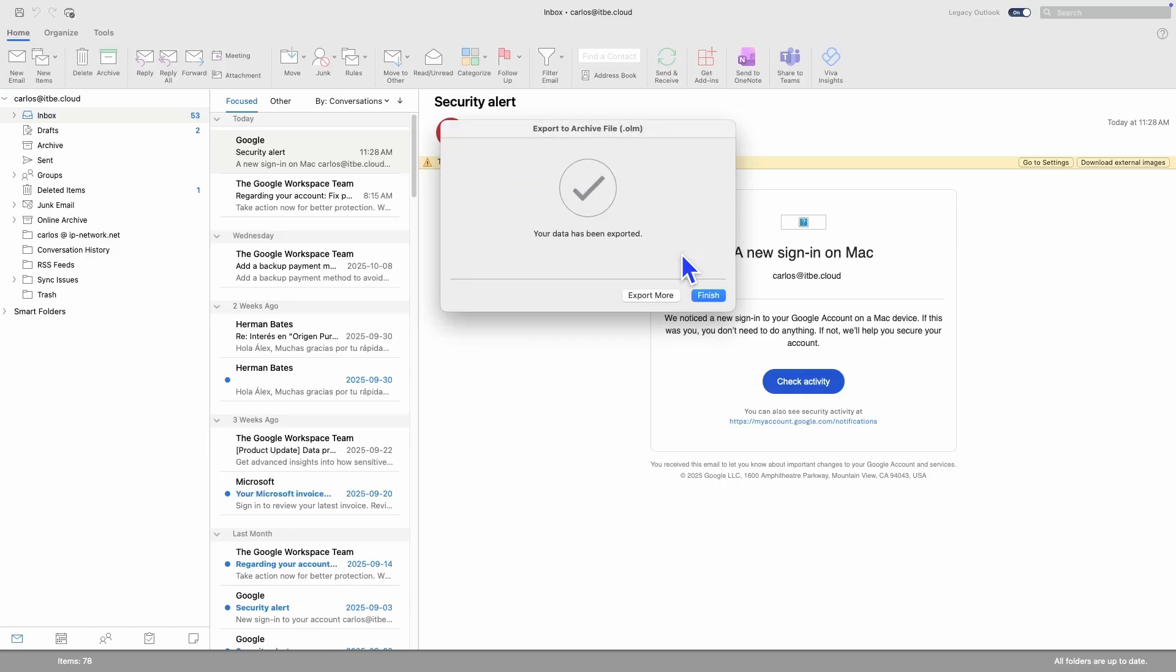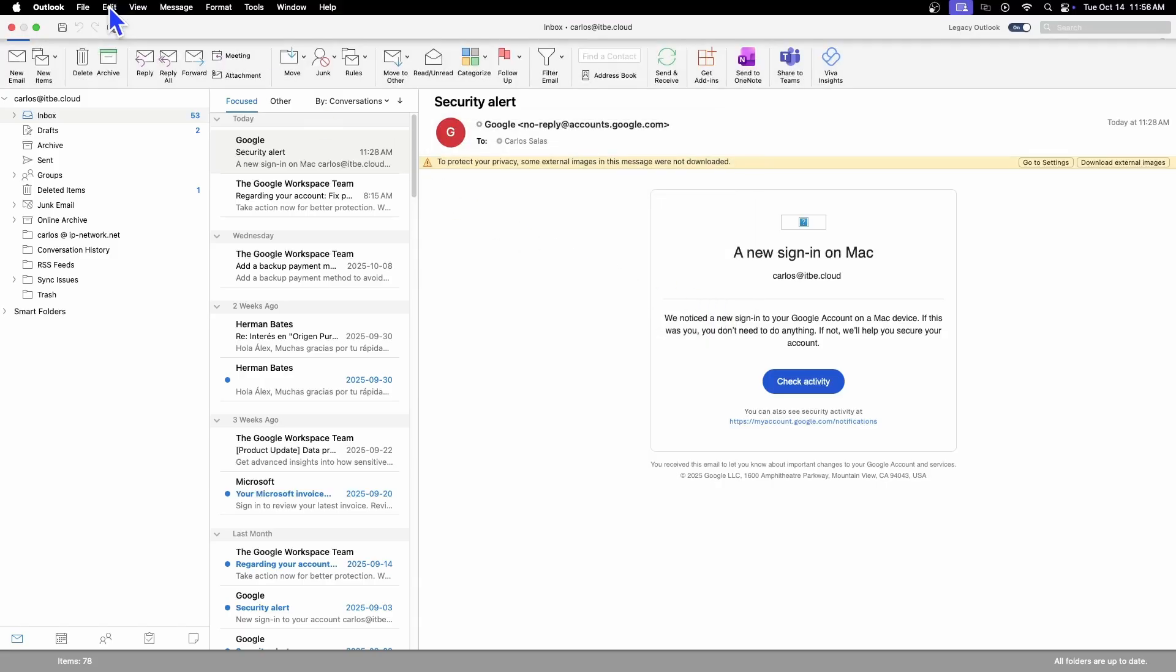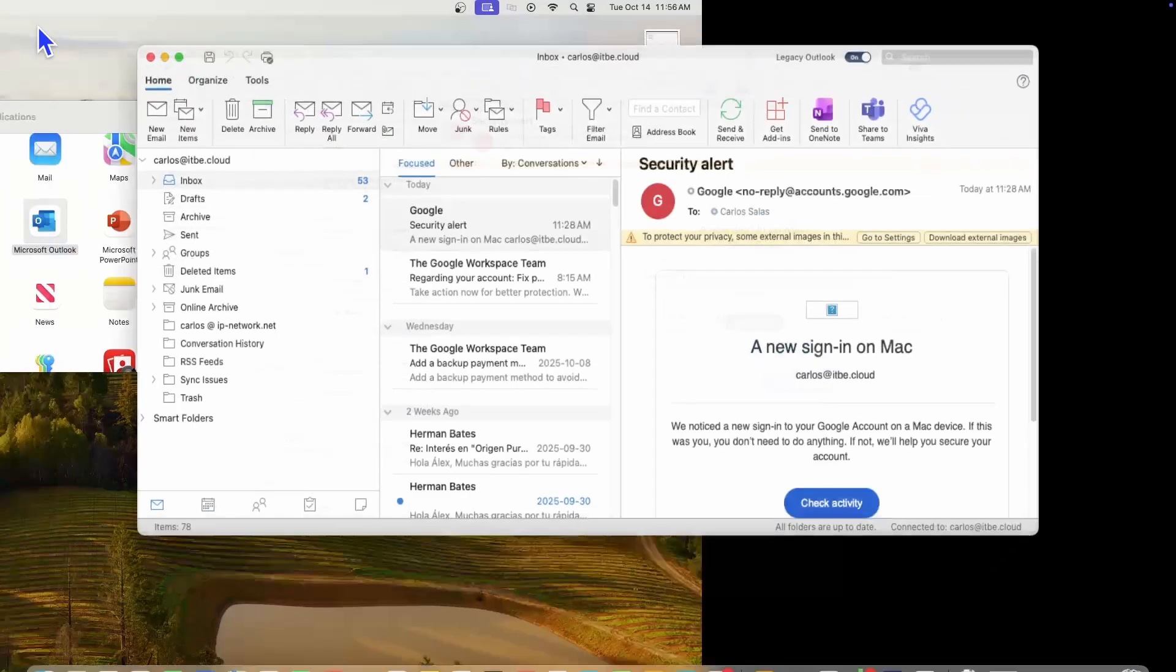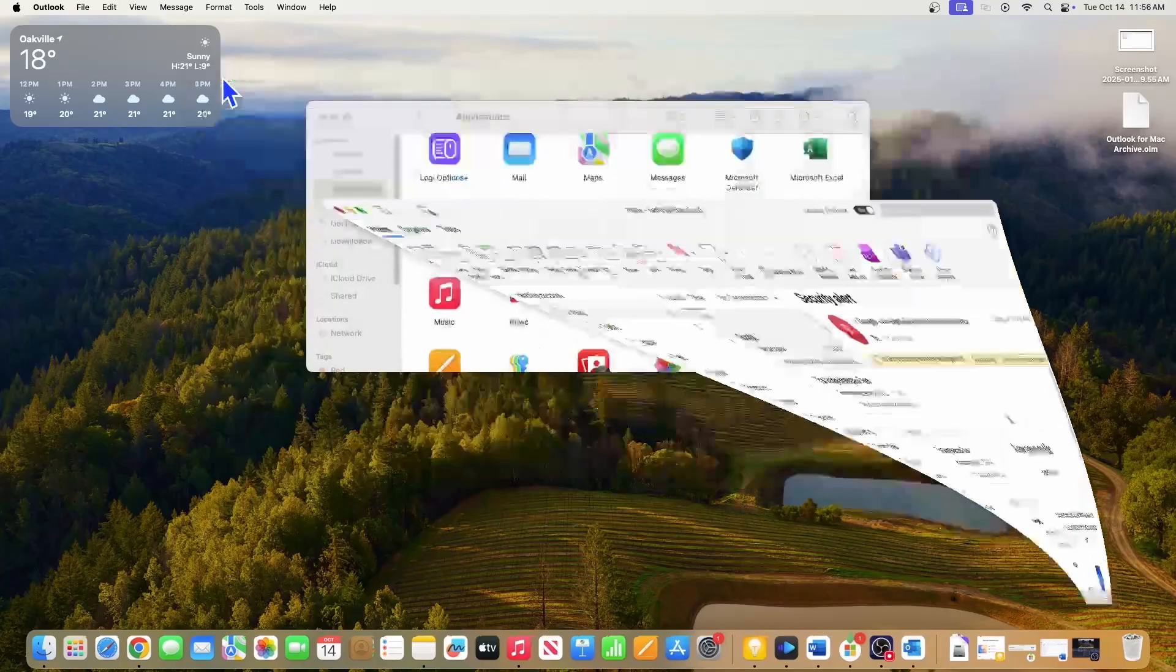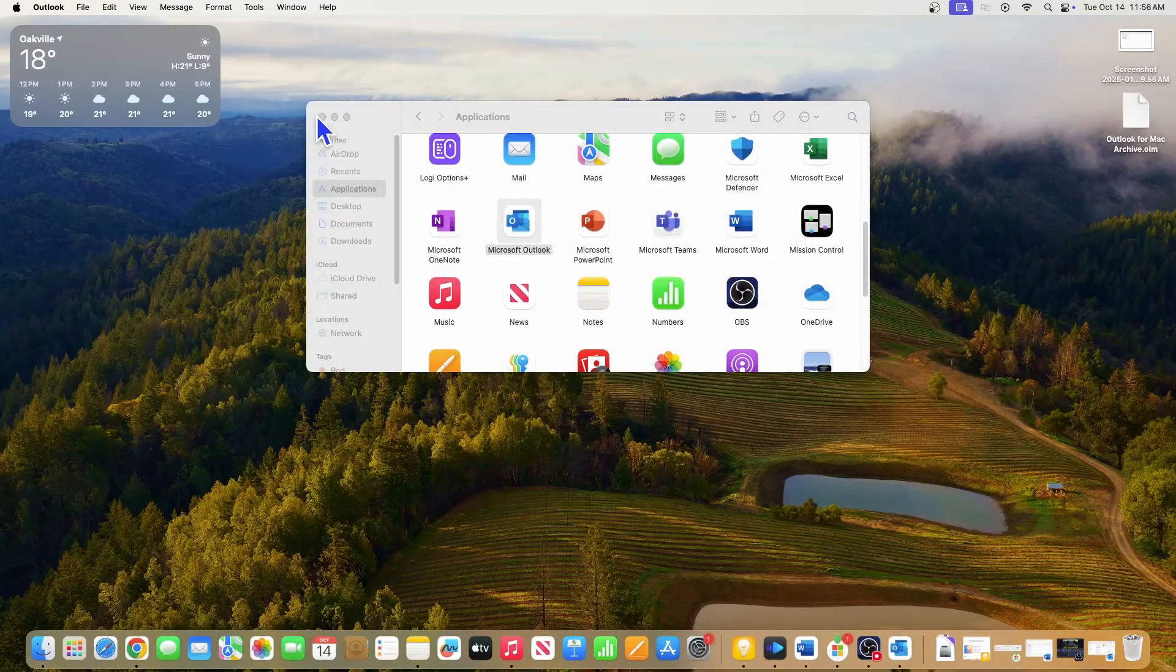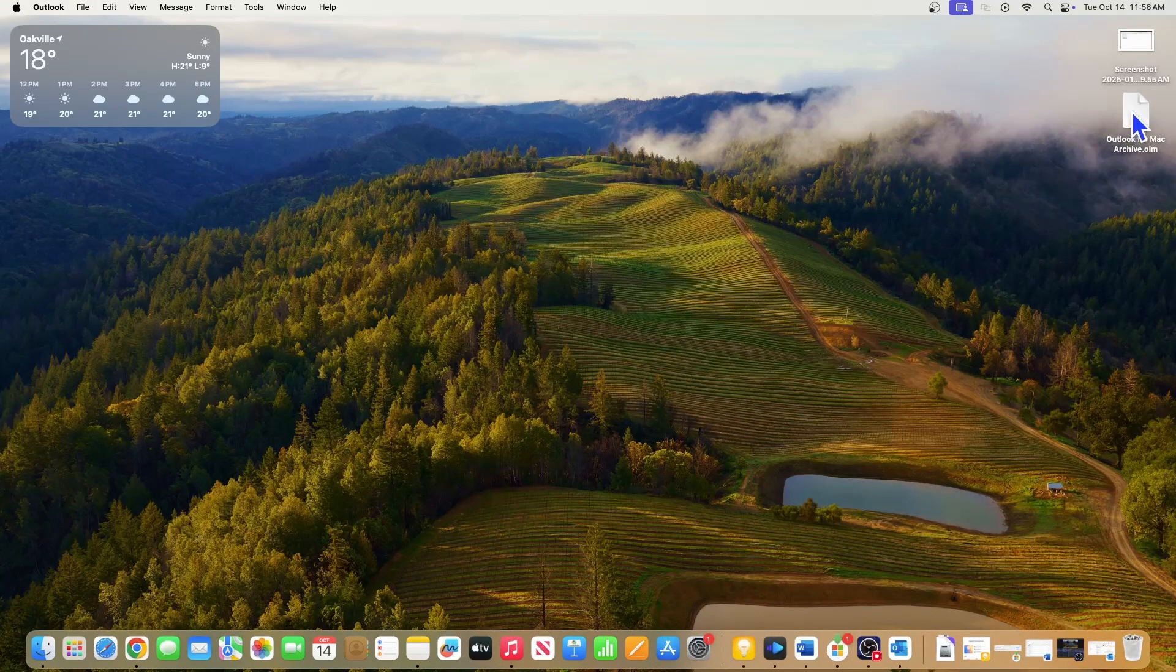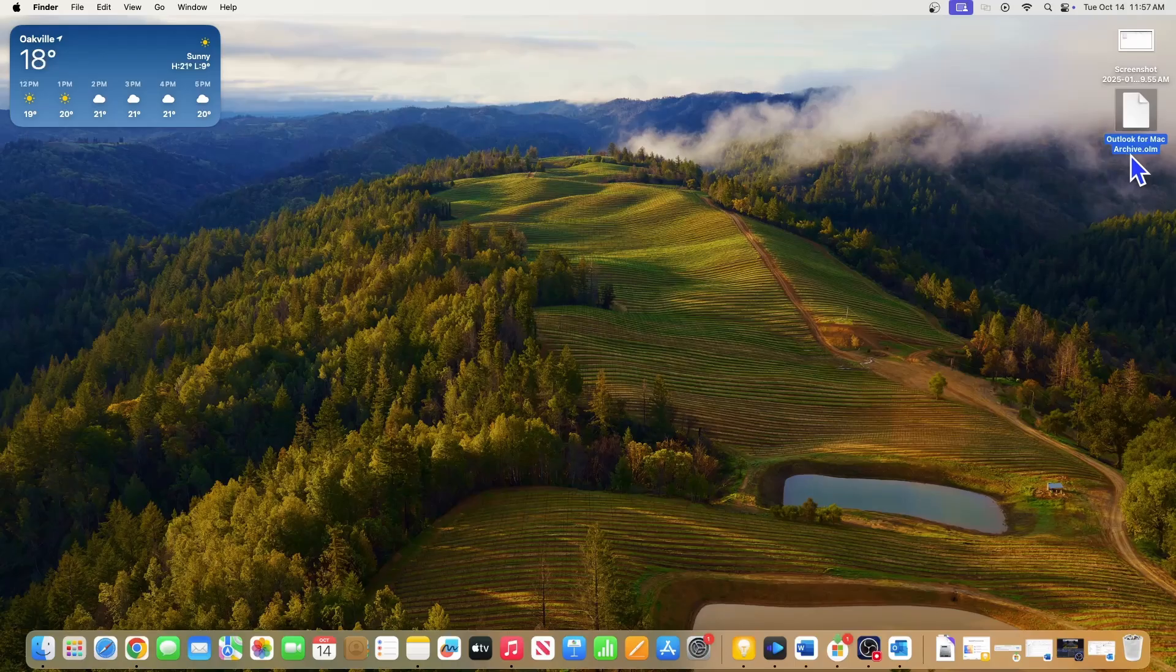Since this test account only has a few emails, the process was very fast. So the file has been created, and then I click on Finish. If I go to my desktop, I will find the file. And I find it here: Outlook for Mac Archive, and the extension of the file is OLM.